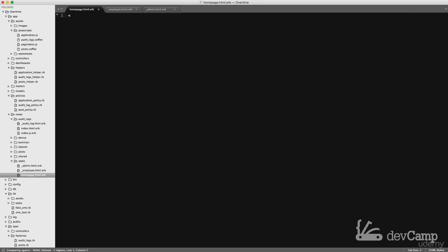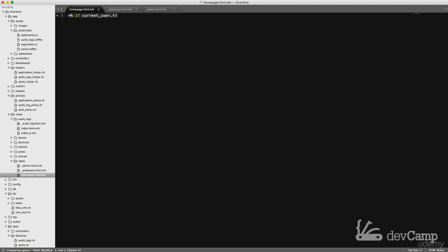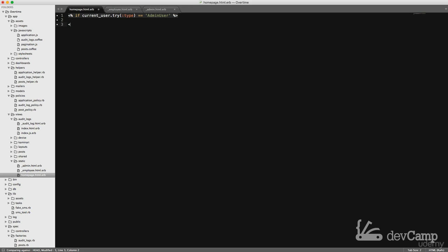So I'm going to just set up a very basic check. I'll say if current user, let's see what's the best way of doing this. I think try type is admin. There you go.